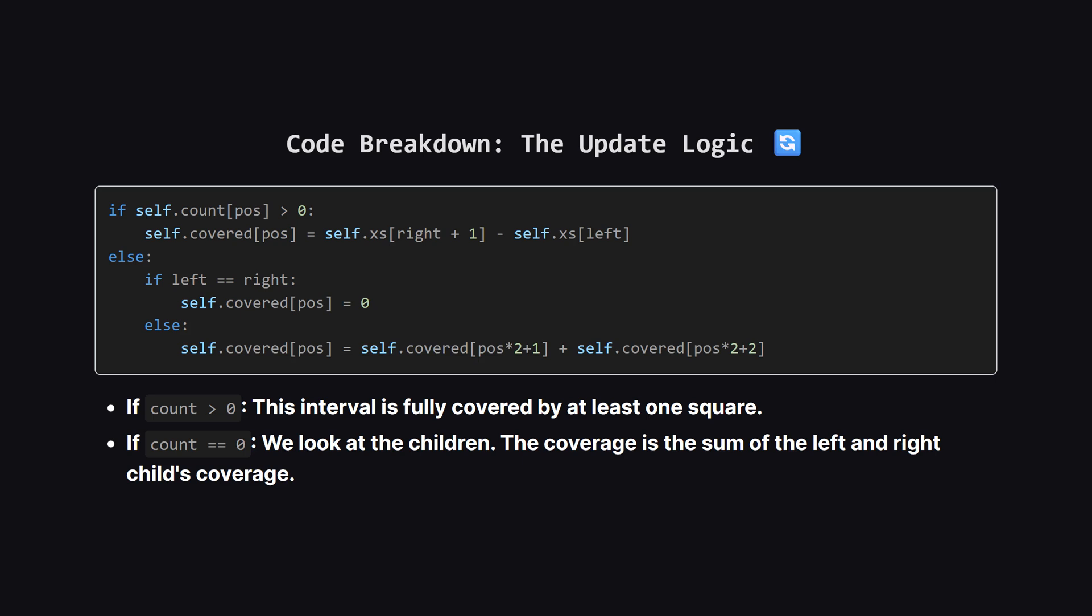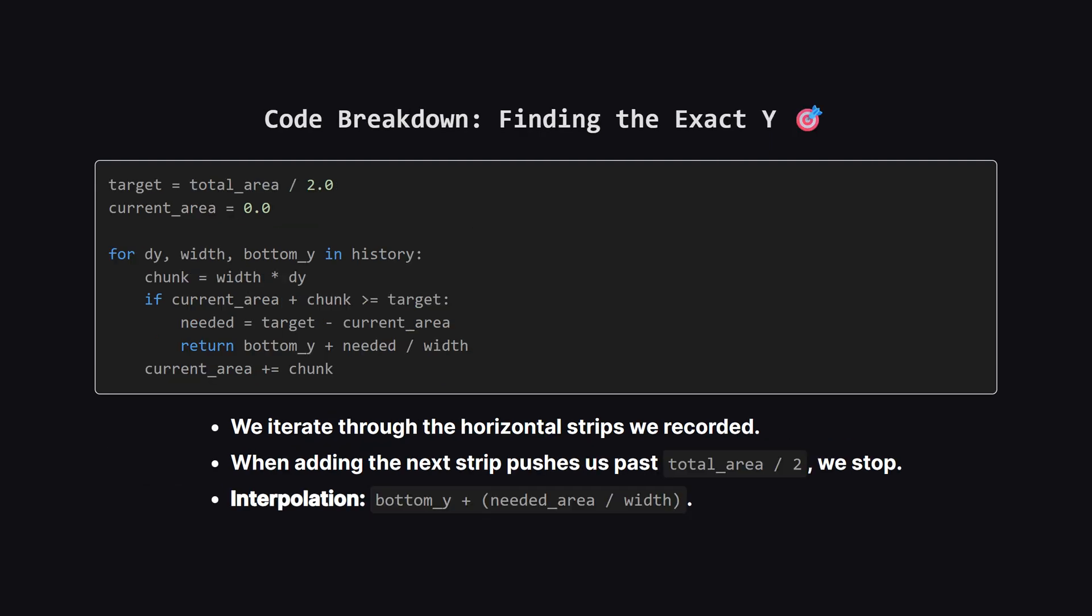Inside the update function we have this logic to calculate covered. It's quite clever. Count tells us how many active squares completely cover the current interval. If count is greater than 0, it doesn't matter if it's 1 square or 10 overlapping squares, the entire width of this interval is covered, so we just take the full width. But if count is 0, it means this specific node isn't fully blanketed. However, parts of it might be covered by smaller squares below it. So we sum up the coverage from its left and right children. This recursively bubbles up the correct total union width.